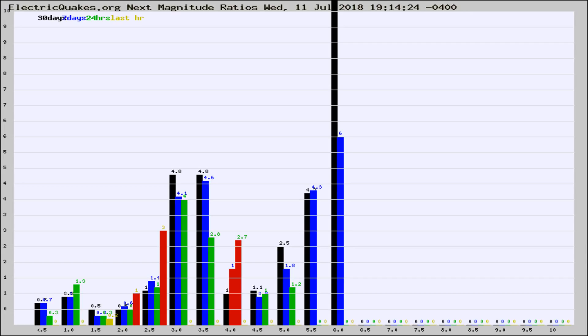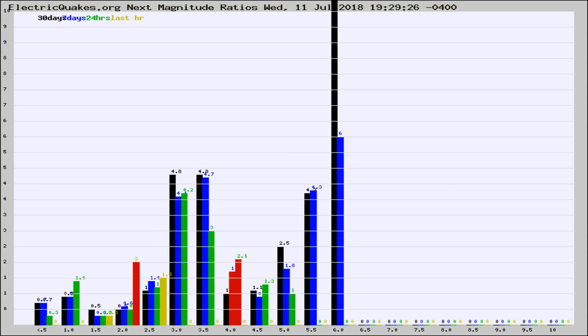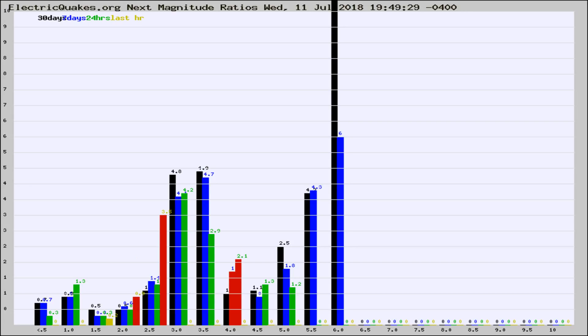Now you're seeing the next magnitude ratios, which is a graph of the ratio of, say, magnitude 2 to the number of magnitude 3s, which should stay consistent for any given area. If it changes between the last 30 days, 7 days, 24 hours, and last hour, it may indicate something unusual happening in that area.